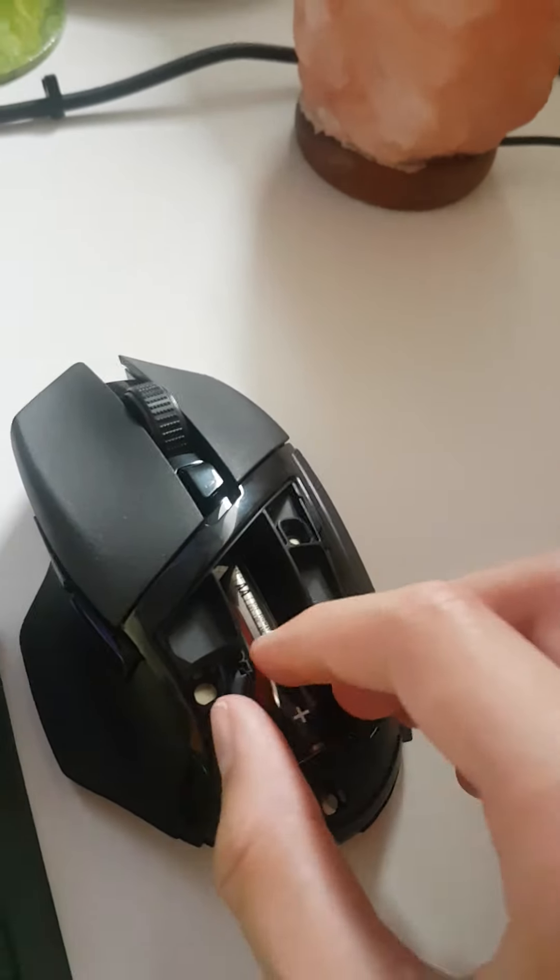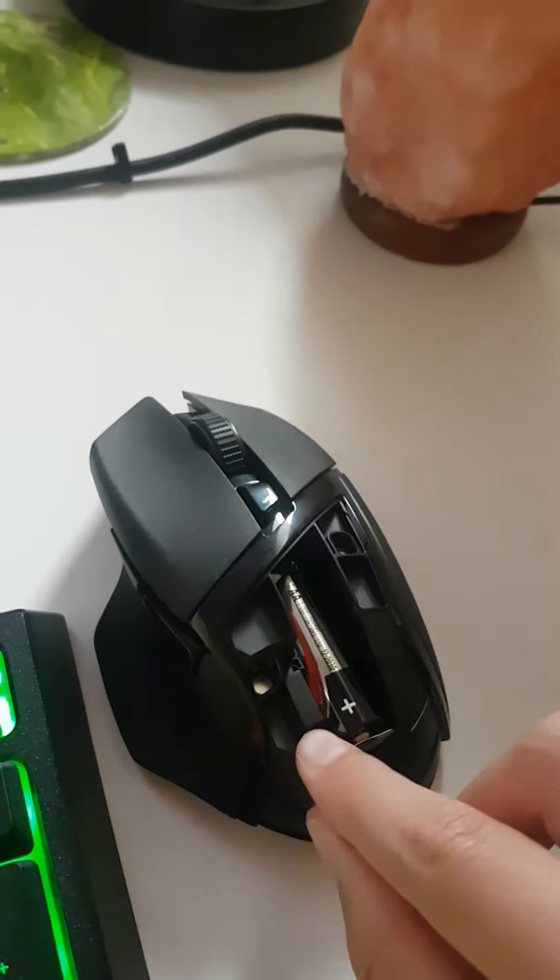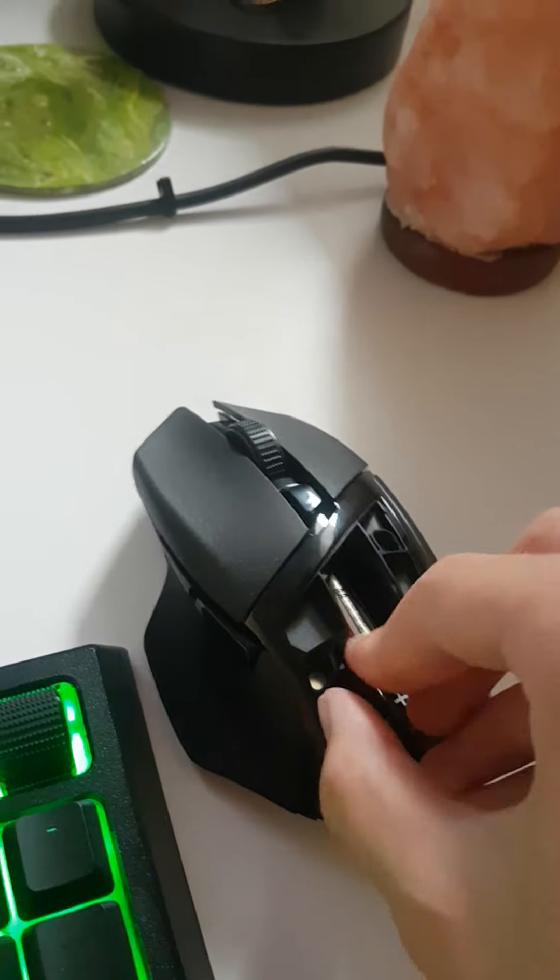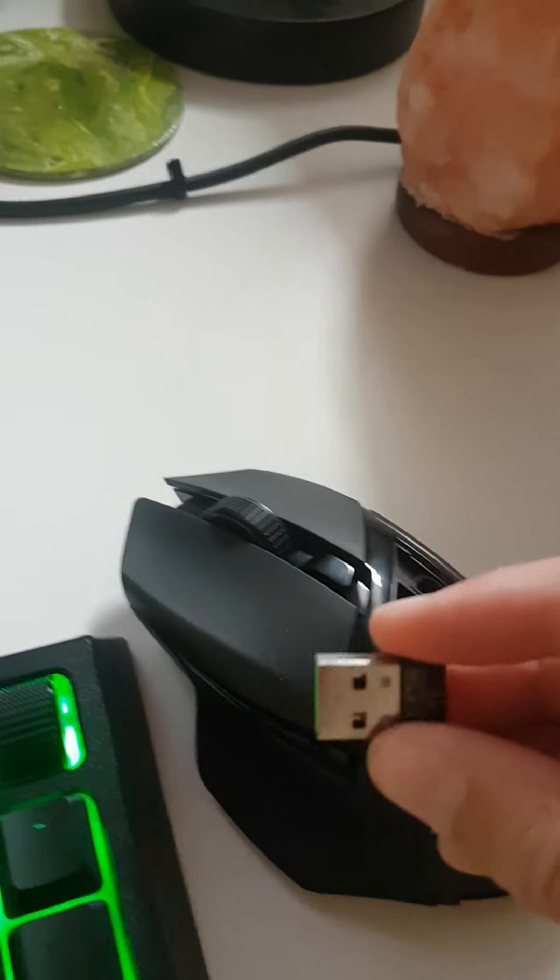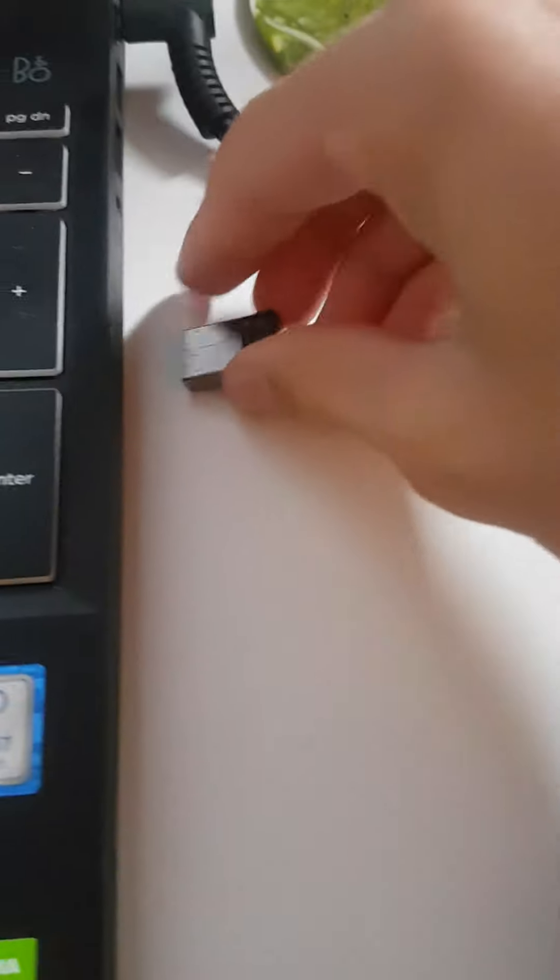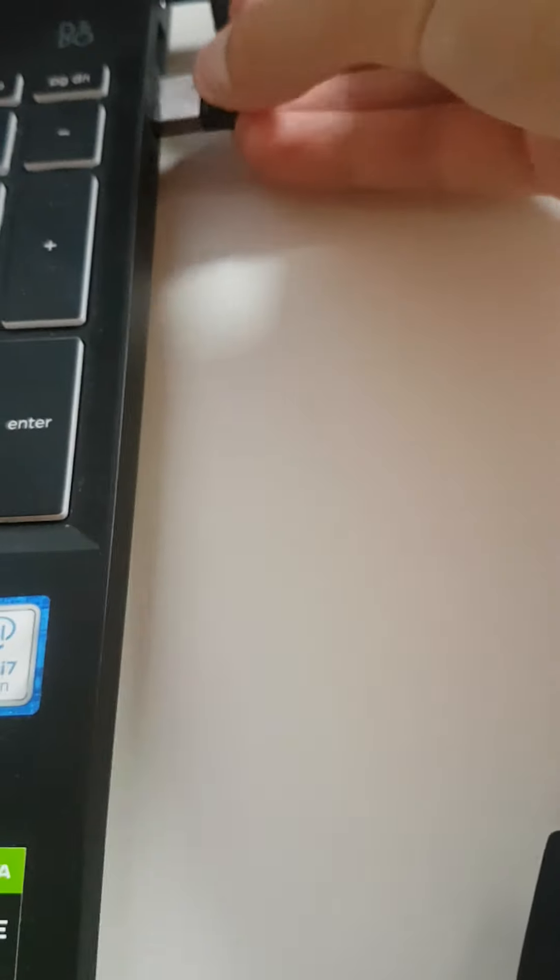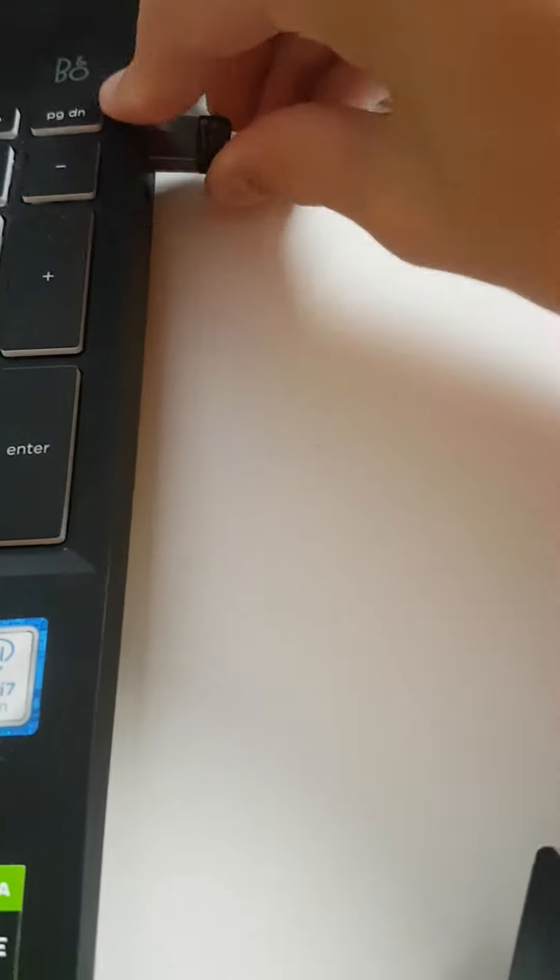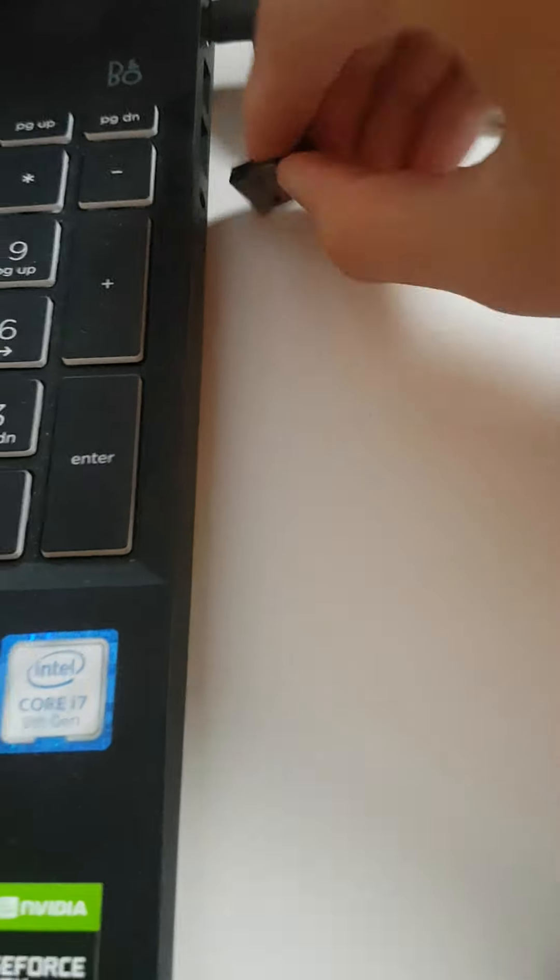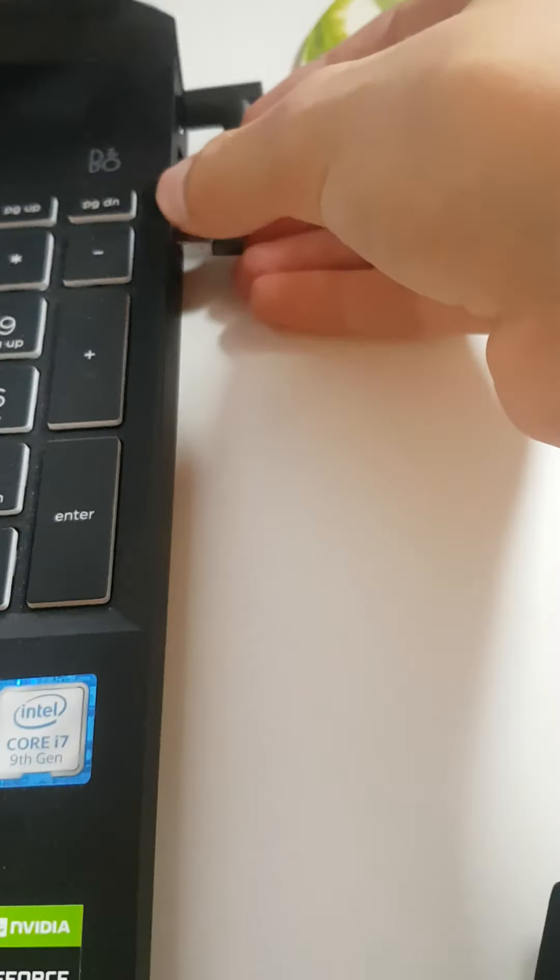Now see this thing here, that's the dongle. So you're going to take that out and then all you're going to want to do is plug that into your USB port on your computer and that will be pairing.